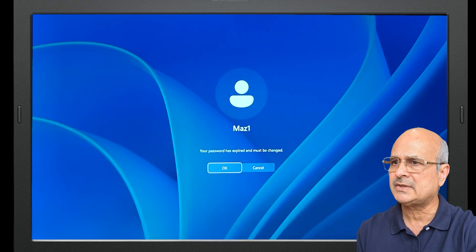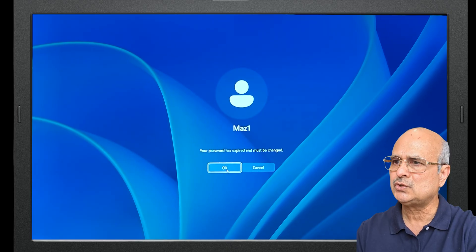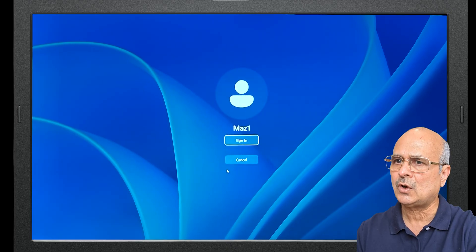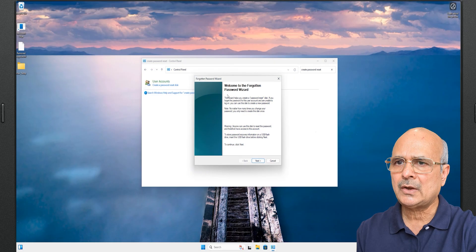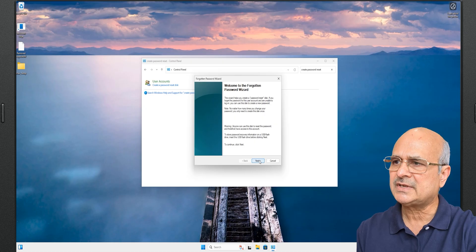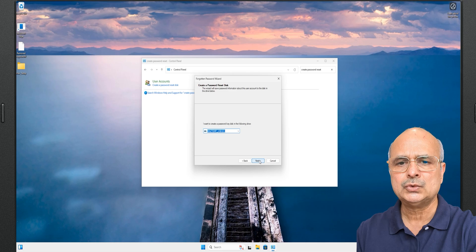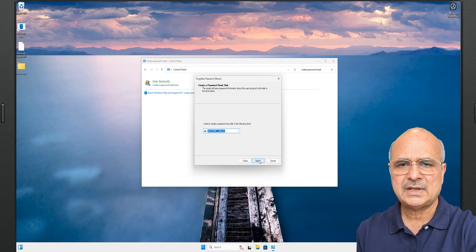In this video I will show you how to fix the 'your password has expired and must be changed' error in Windows 11. I will walk you through how to change your password after logging in, and also how to create a password reset disk in Windows 11. My name is Mazhar and at WriteSolution I create tutorials for all you DIY people.